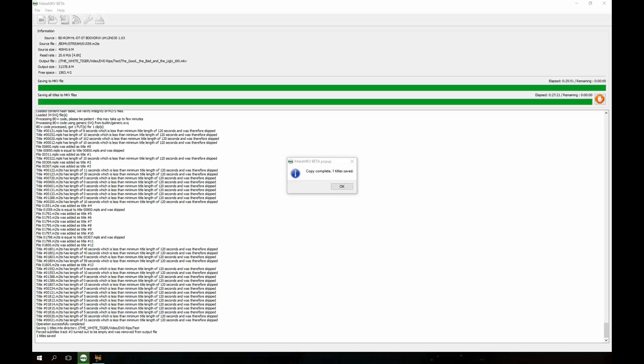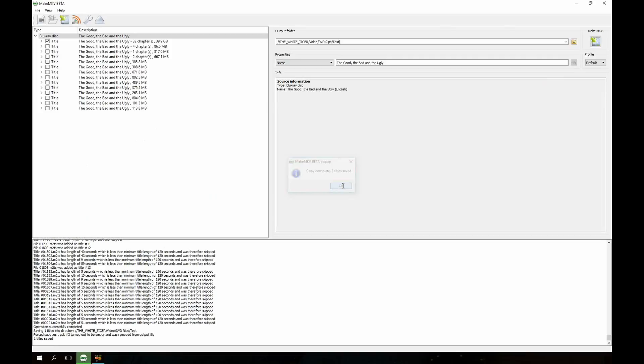Okay guys, as you can see the rip has completed. We get a little pop-up message here from MakeMKV saying everything's done. So I just click okay and now we're done with MakeMKV.